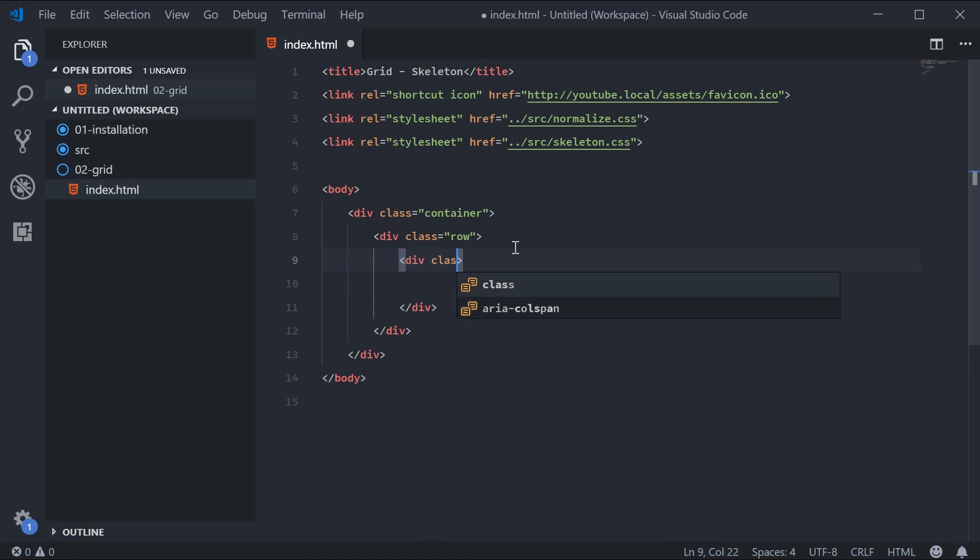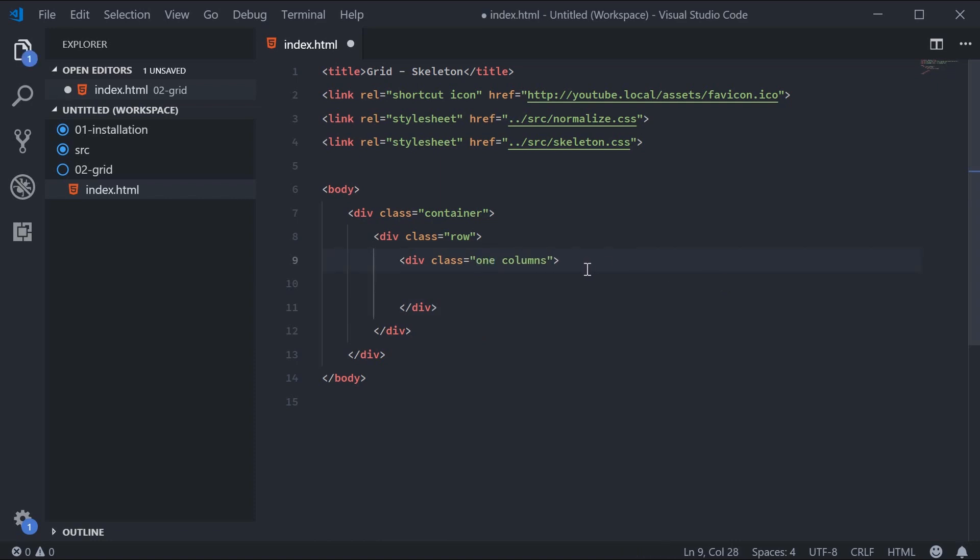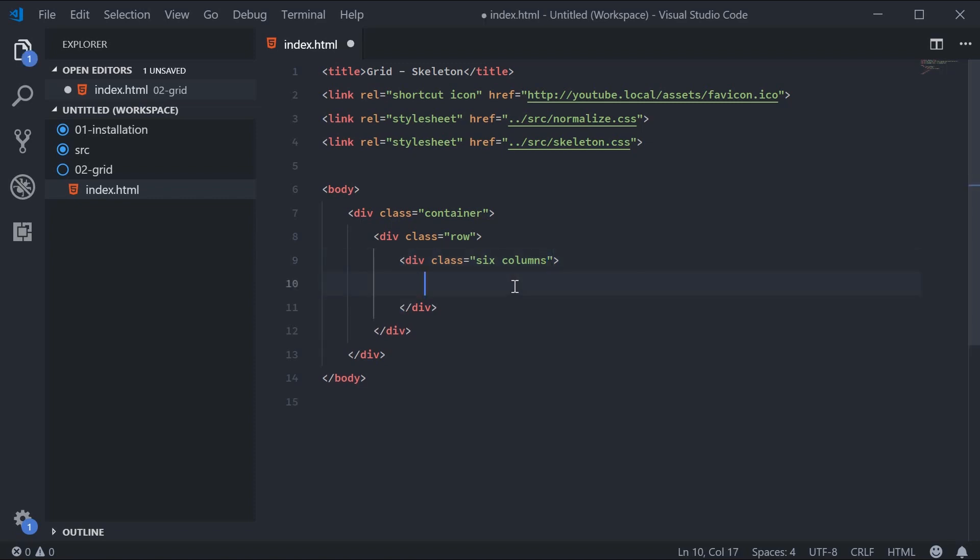We've got a div here with the class of 'six columns'. This is the way you define your columns using Skeleton—you say your number, for example six, with a space and then 'columns'. If you want one column, you would simply say 'one column'. Definitely quite readable. So we have six columns right there. This means it's going to create a section that is half of the row, because half of 12 is six.